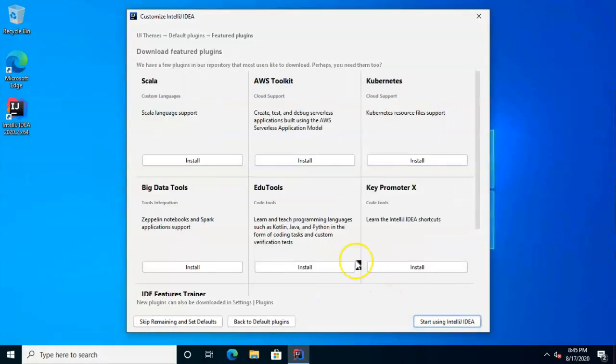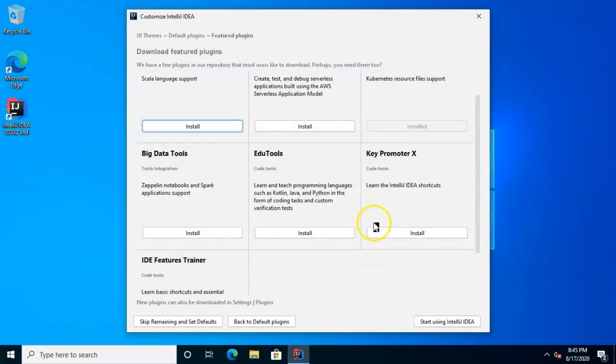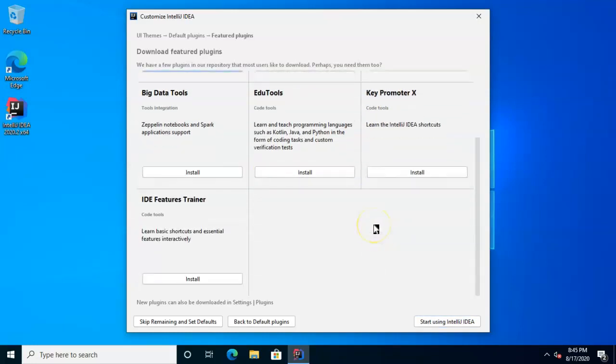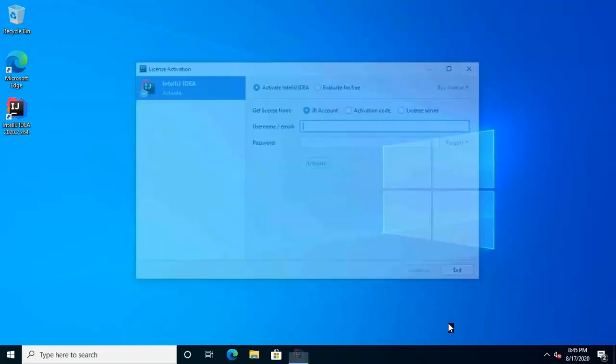Let's go ahead and go to Featured Plugins. And once again, choose what's appropriate for you here. I might go ahead and grab Kubernetes, could grab some other things, but maybe even the Features Trainer. What the heck, let's grab that one. And then let's start using IntelliJ IDEA.